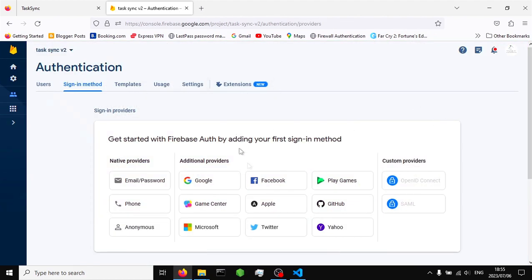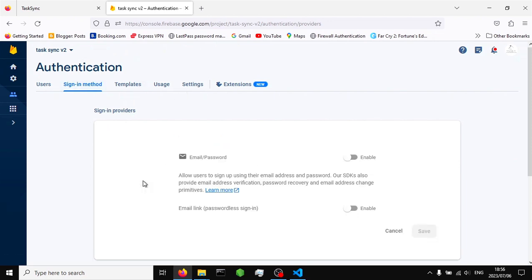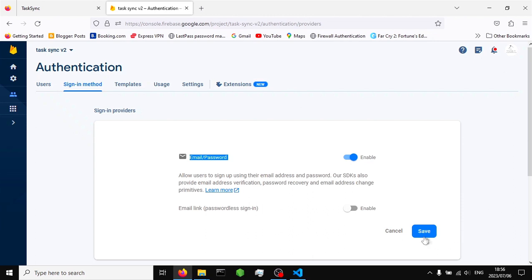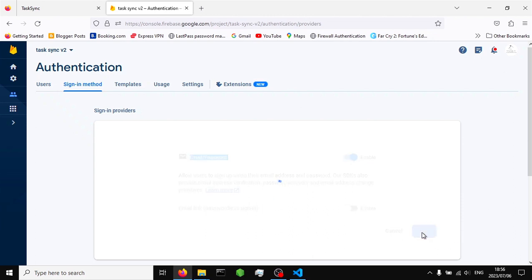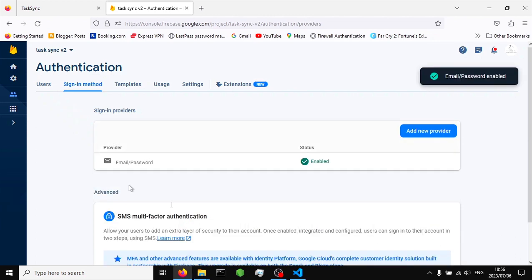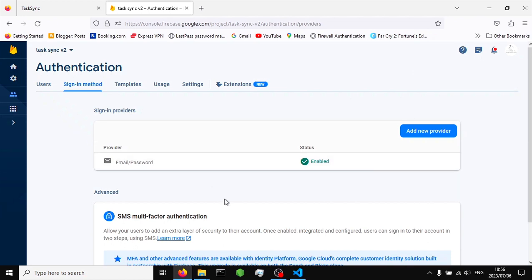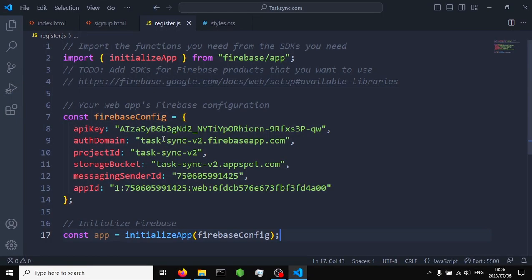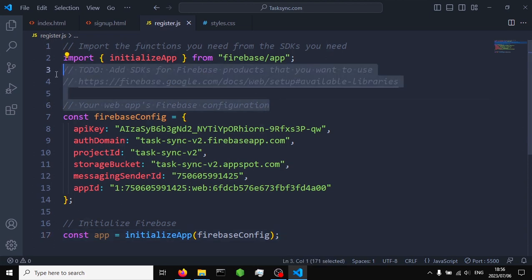Once it takes you to the Authentication page, click Get Started. Then click on Email/Password and make sure it is enabled, because that's what we're going to use to store the user's email and password. Click Save and we are done setting up our Firebase project. The next thing we need to do is write the code for Firebase Authentication.